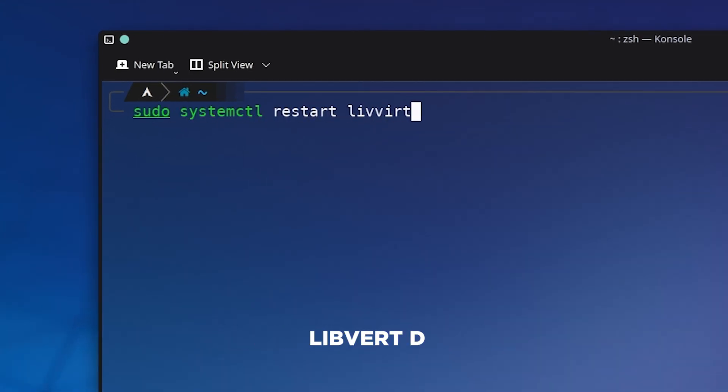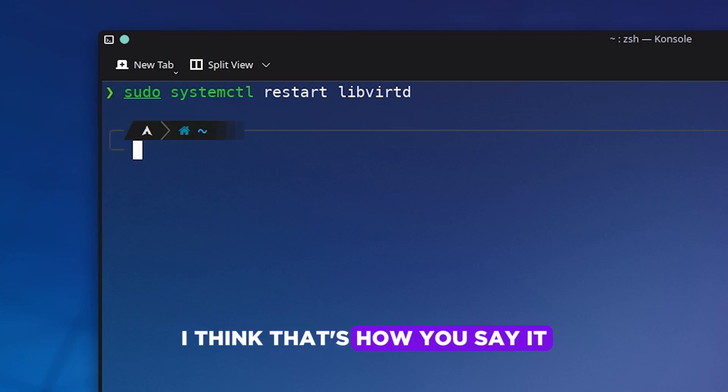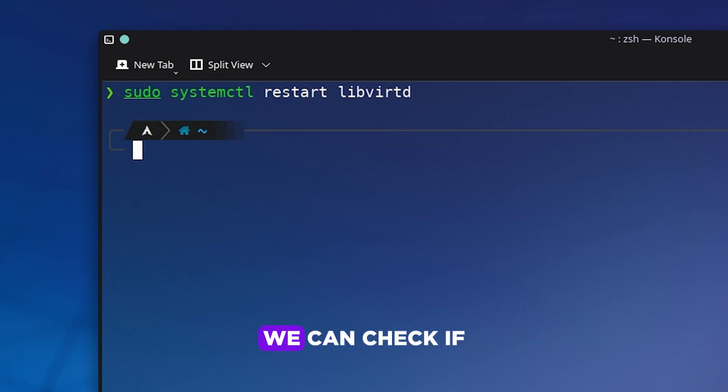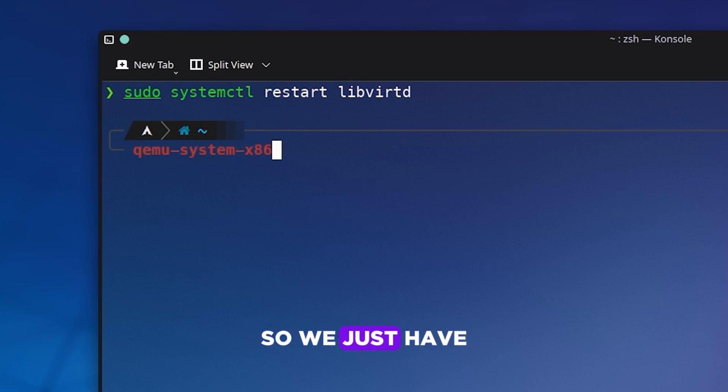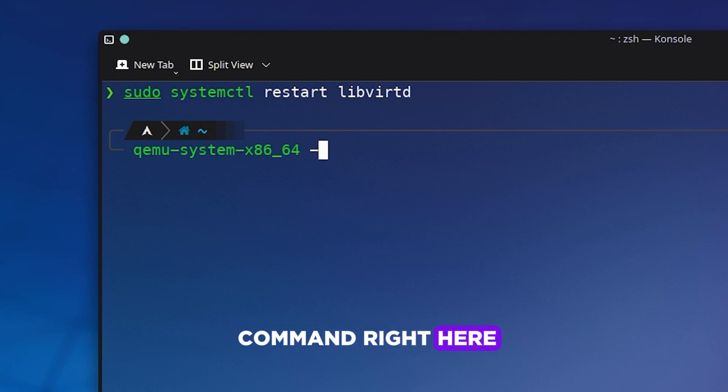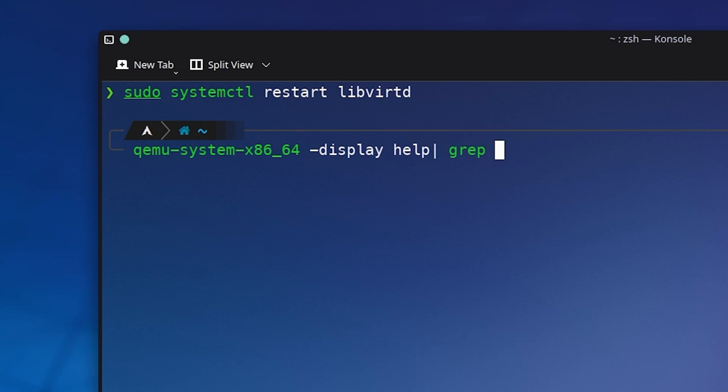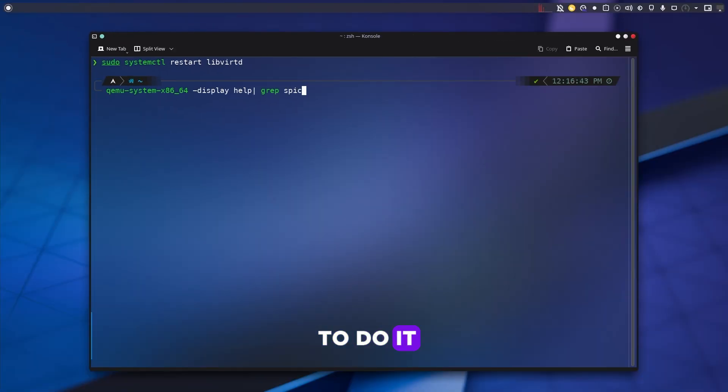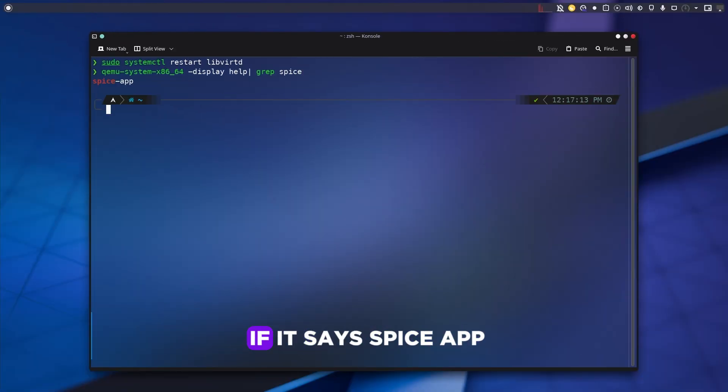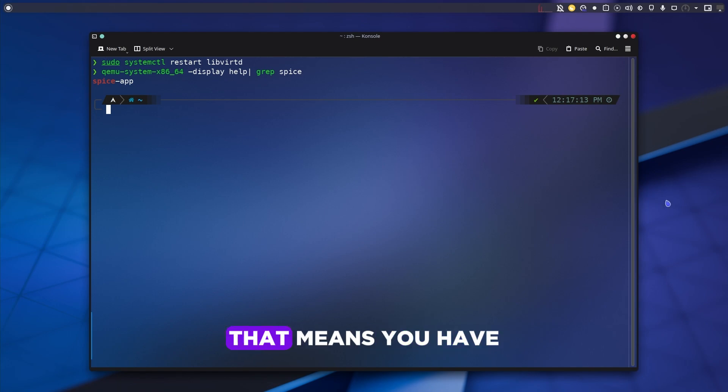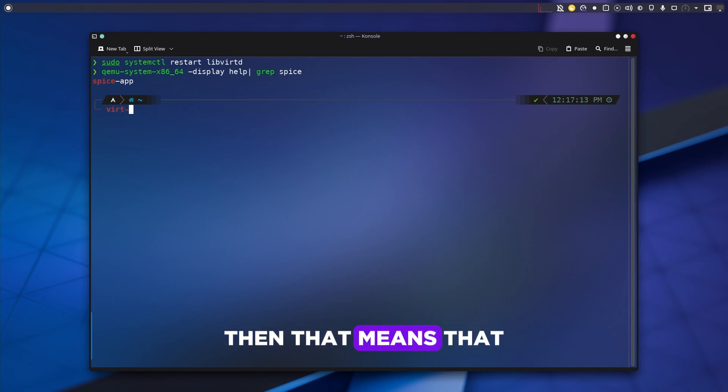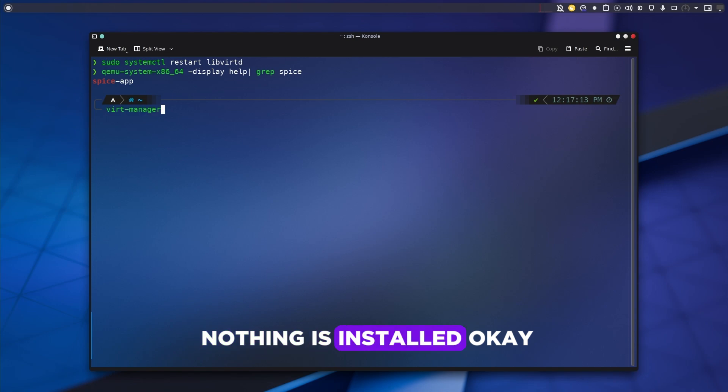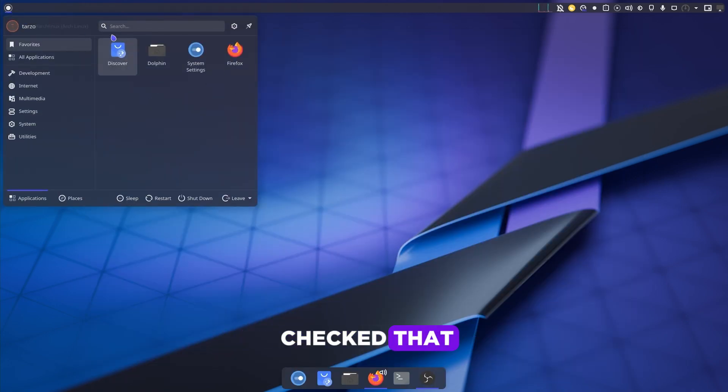After installing it, now we just have to restart our virt-manager. After restarting it, now we can check if our SPICE server is actually installed. We just have to type in this command right here. This is not necessary—you don't have to do it, but just to make sure everything is working. As you can see, if it says SPICE app, that means you have SPICE installed. If it's blank, then nothing is installed.